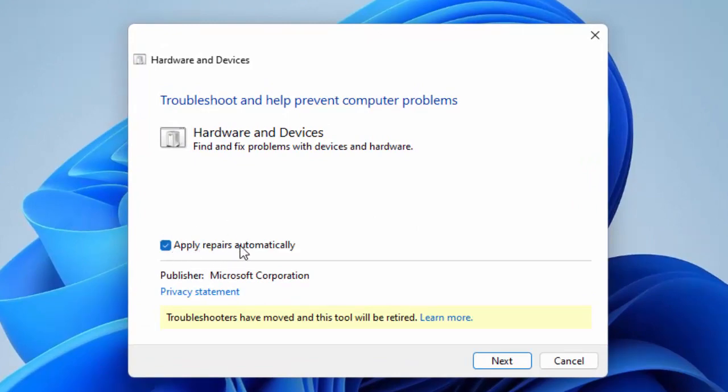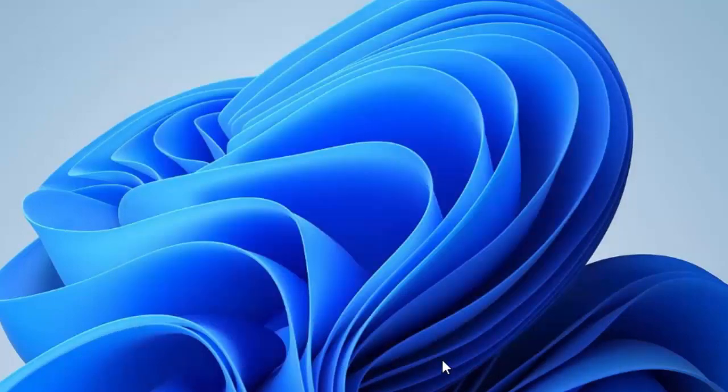Check the box for Apply repairs automatically. After this, click on Next and complete the process. Then restart the device. Hopefully this time it will fix your problem.